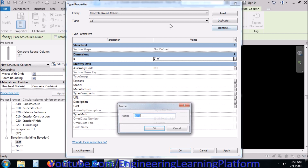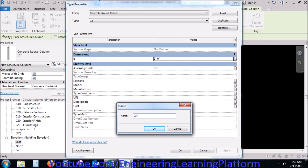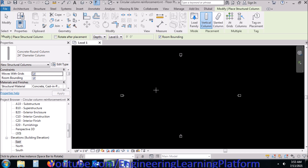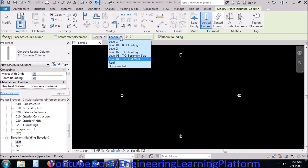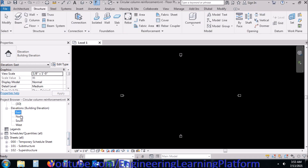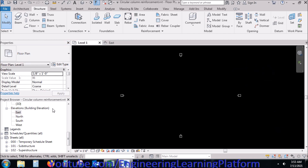Right now I am creating a circular structural column, taking the column as 24 inches diameter. You can change the parameters for the level, placement level, and the depth or height. These parameters were discussed in detail in the initial lectures when creating a basic Revit model. You can click on the link in the description for the complete Autodesk Revit course, which includes the playlist for Revit.